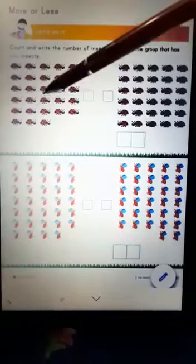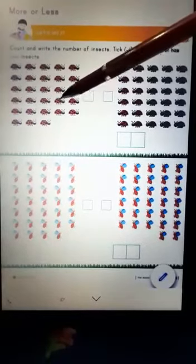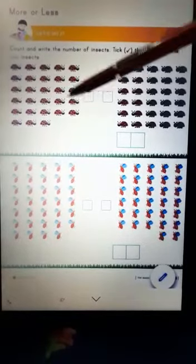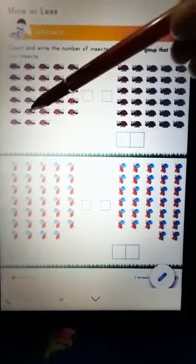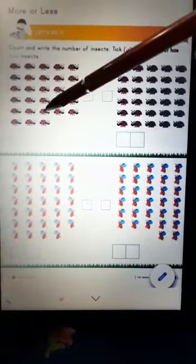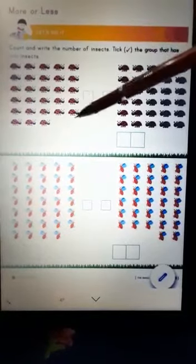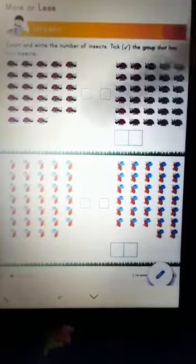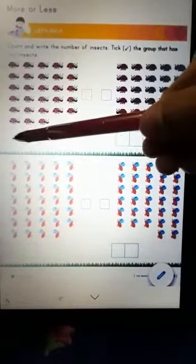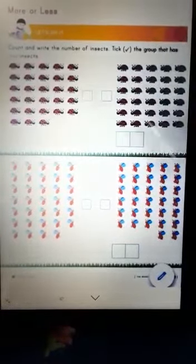16, 17, 18, 19, 20, 21, 22, 23, 24, 25, 26, 27, 28. So here you will write 28.